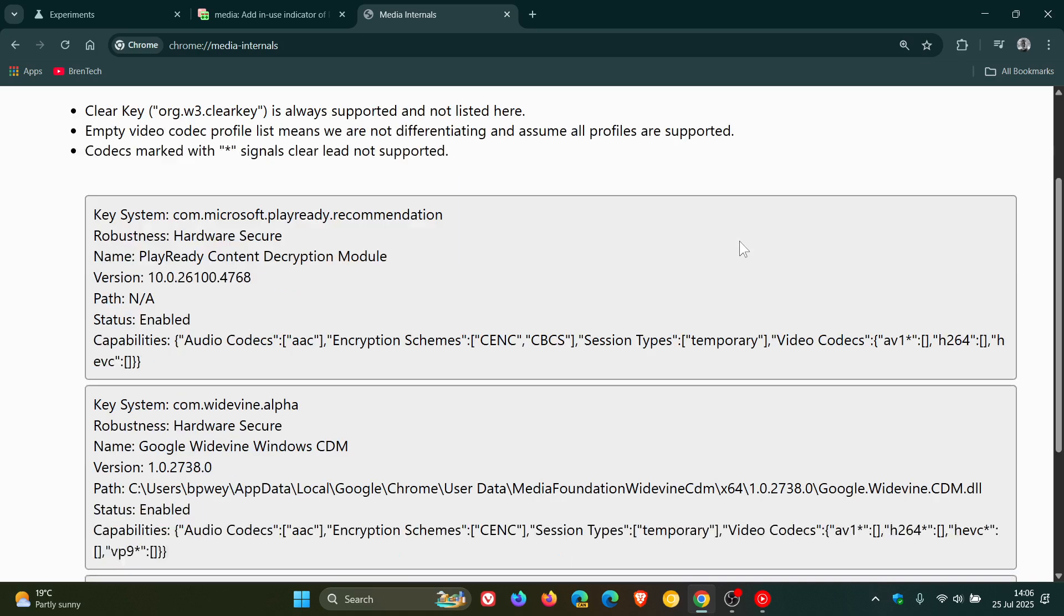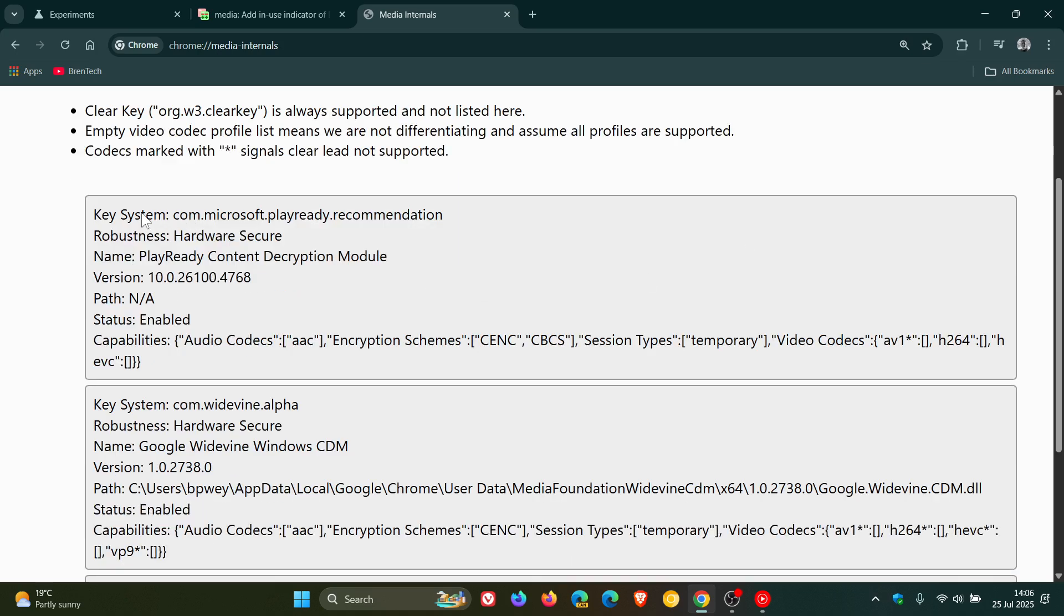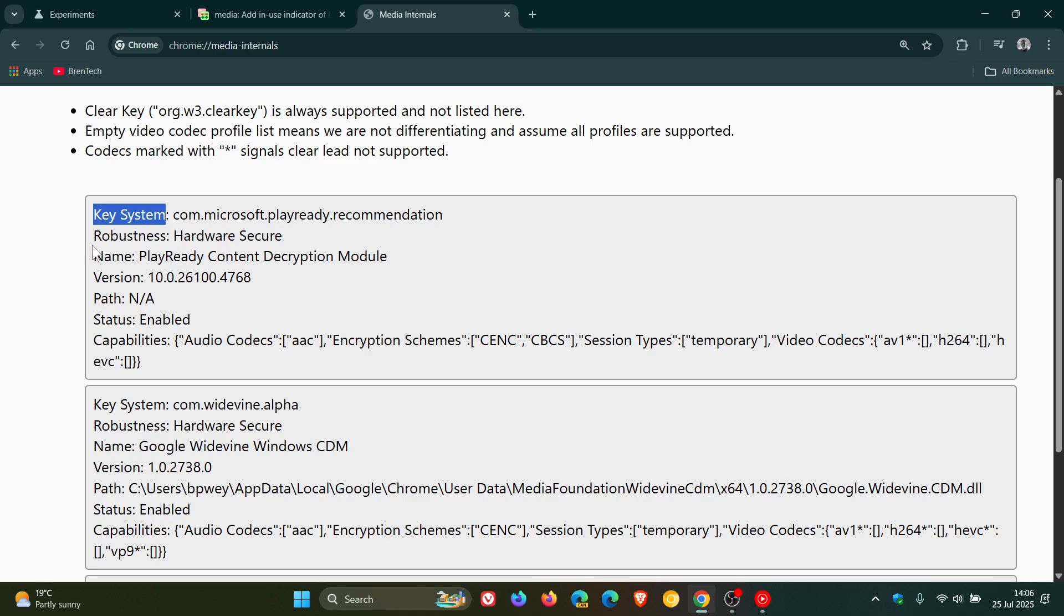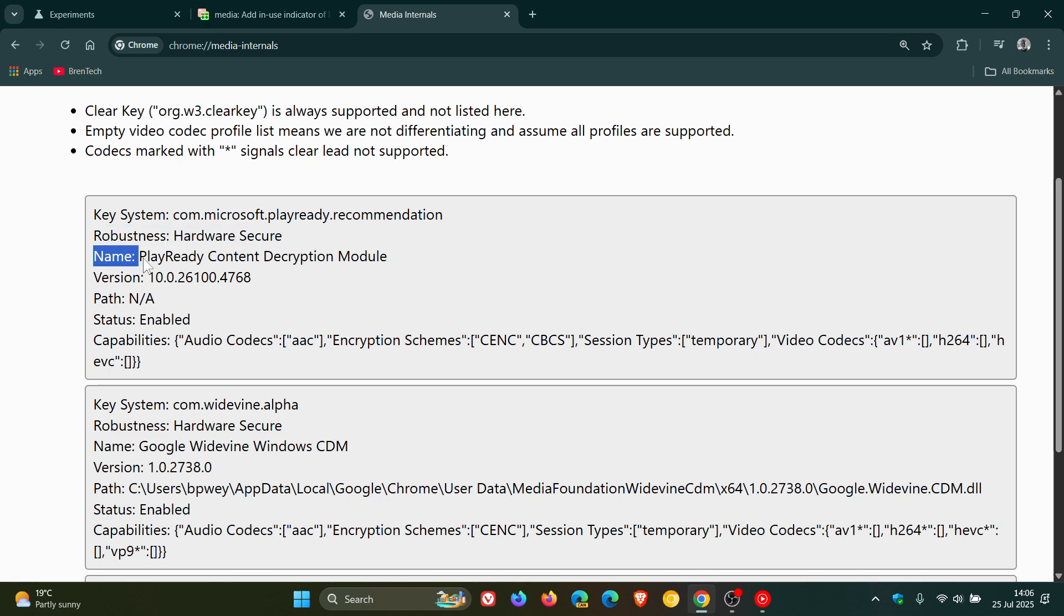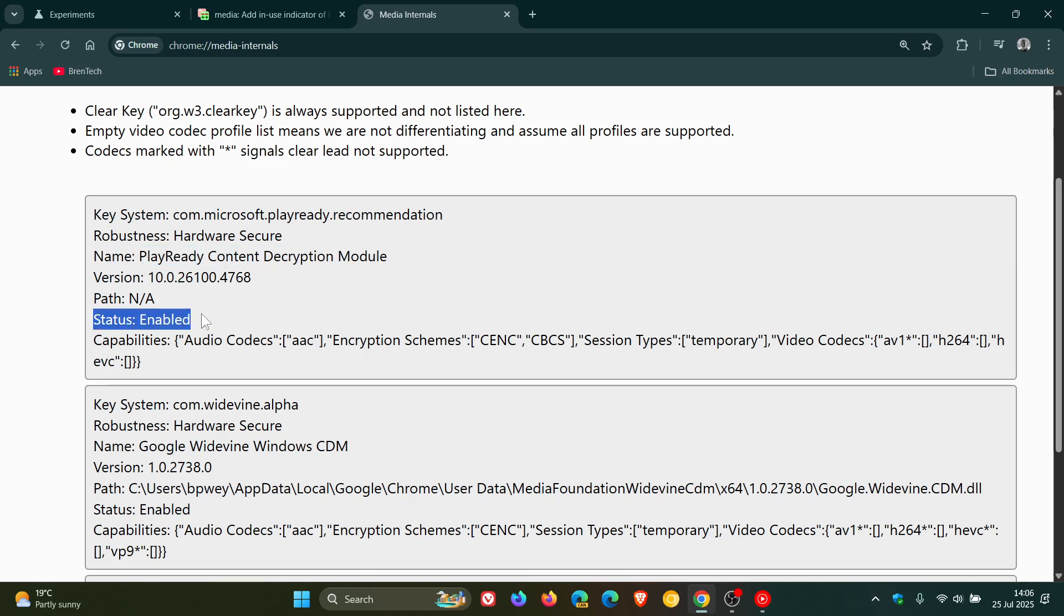And here you'll see key system, com.microsoft.playready.recommendation, robustness, hardware secure, name, PlayReady content decryption module, and status enabled.